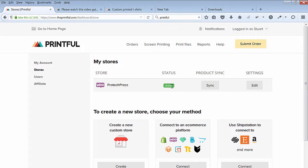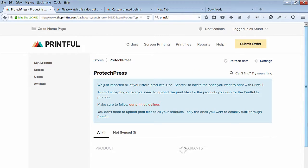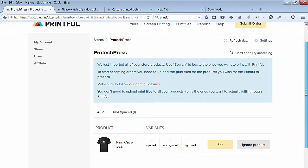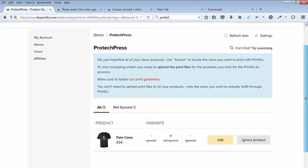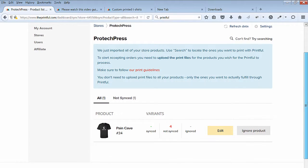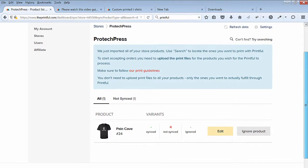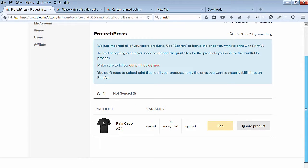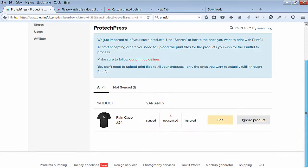Under Product Sync, hit the Sync button. There's the t-shirt I created. I have to hit the Edit button to sync with my store. It currently displays how many variants have not been set up, which is four. Click on the Edit button.